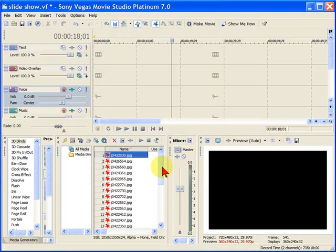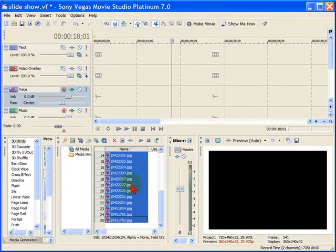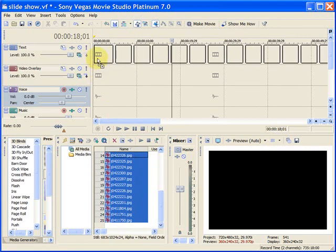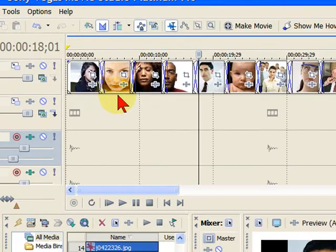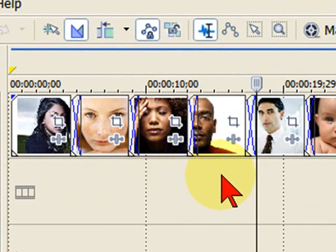Next thing we're going to do is drag all those photos up onto the timeline like so. You'll notice that when you put the photos on the timeline, they put an automatic transition between each photo.